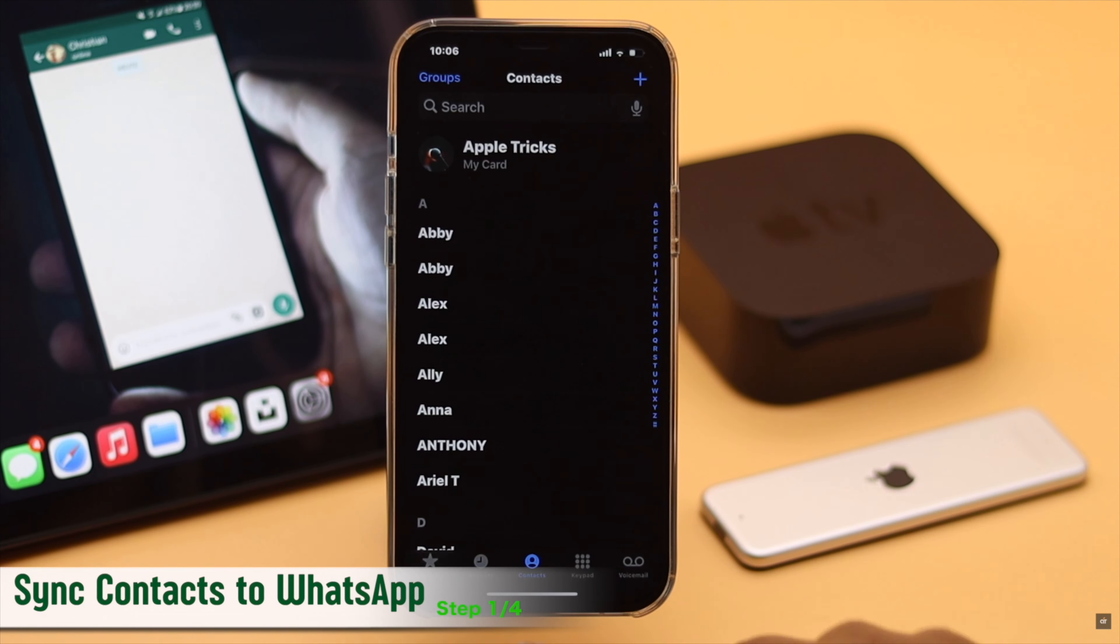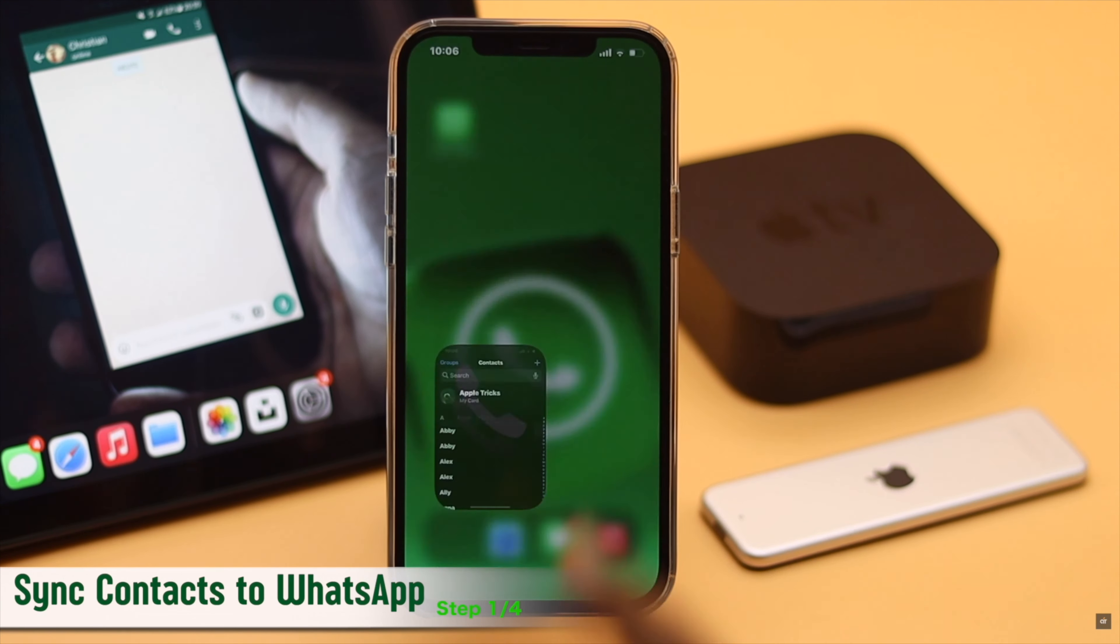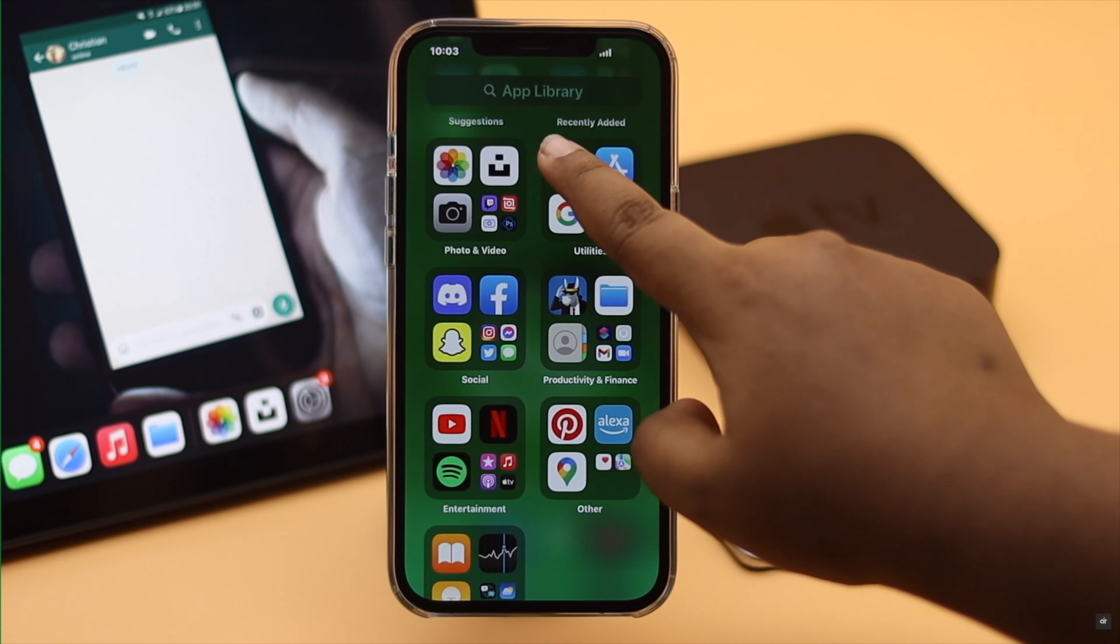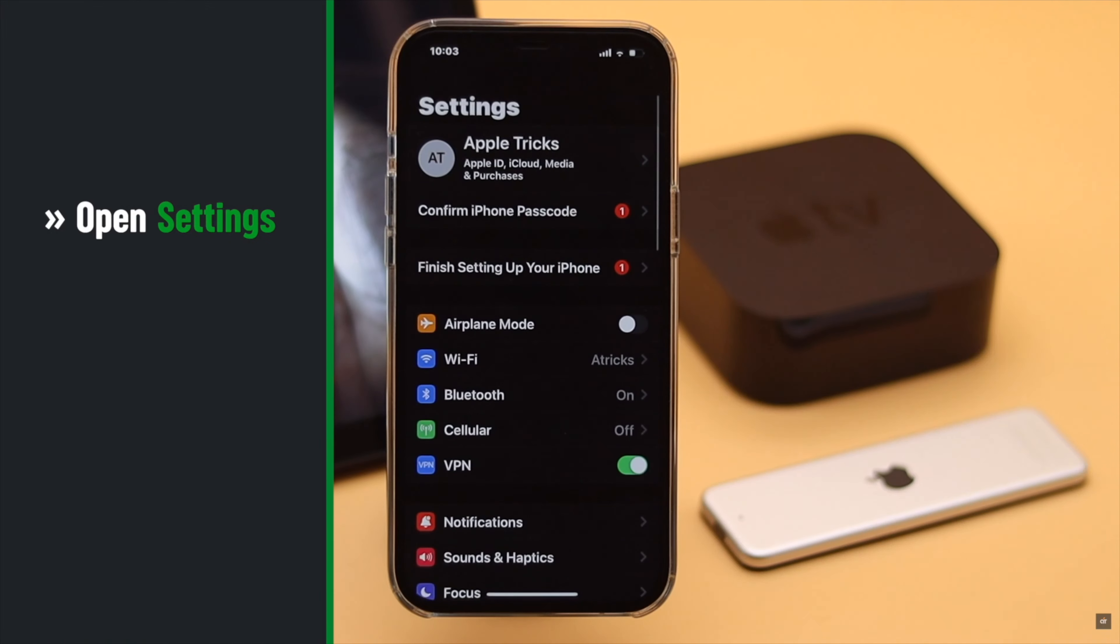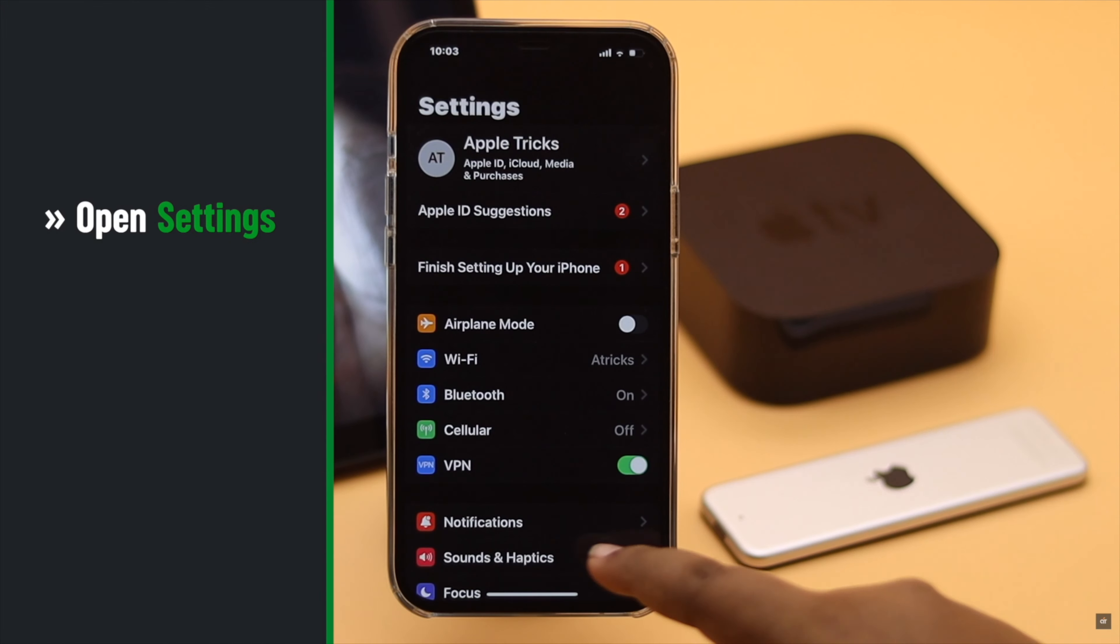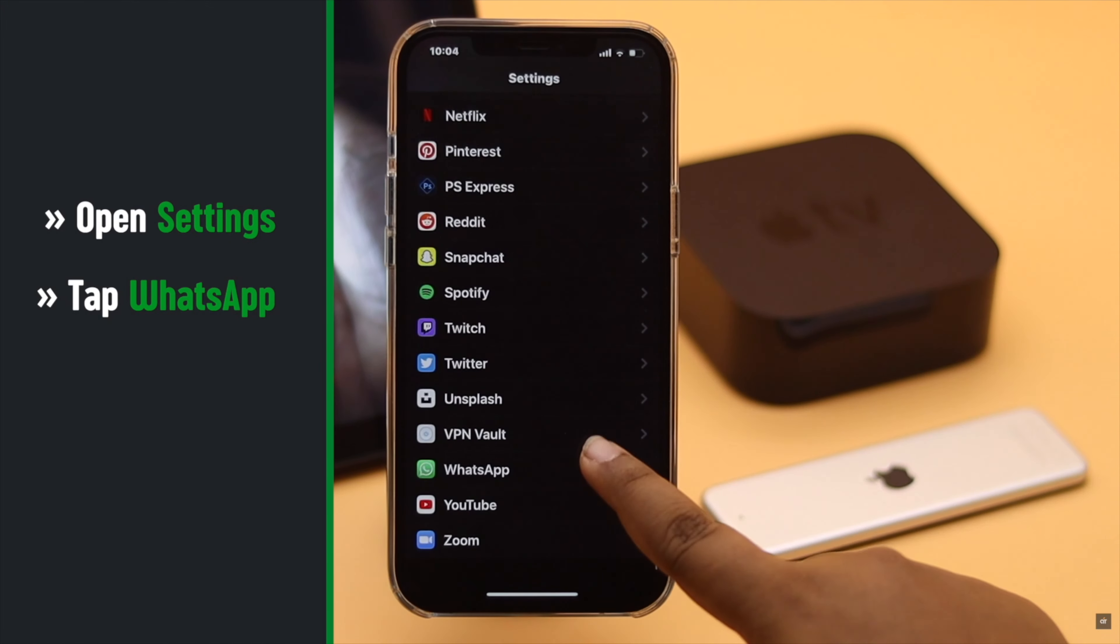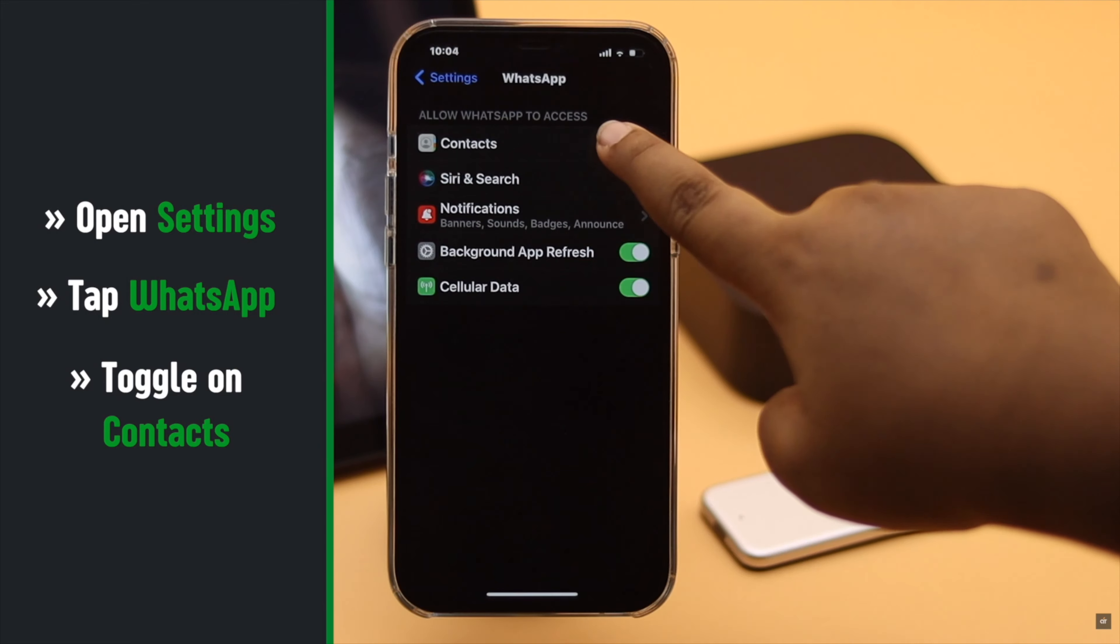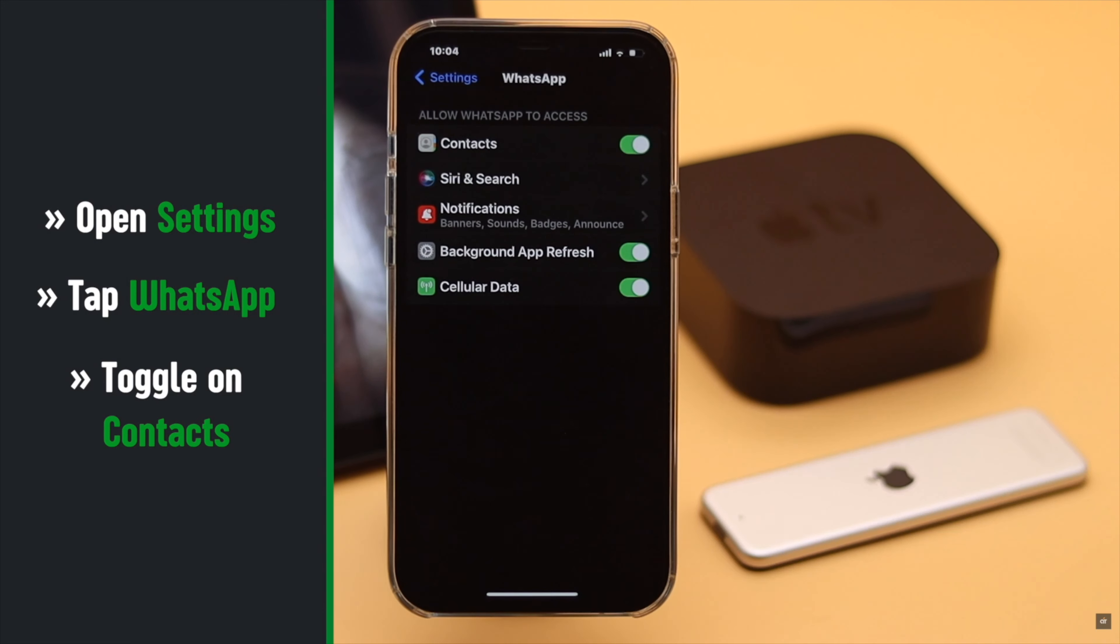This problem mainly happens if the iPhone contacts are not synced with WhatsApp properly. To sync them, open Settings, scroll down and tap WhatsApp, then toggle on Contacts.